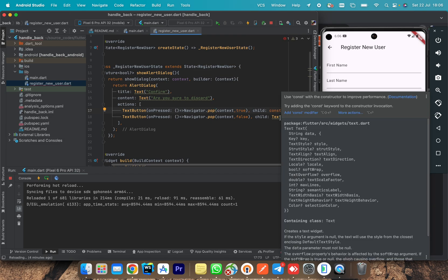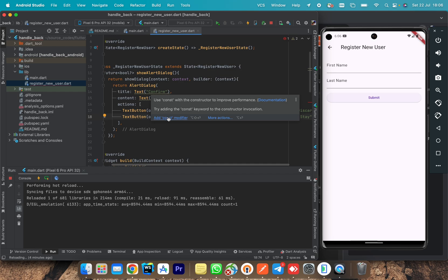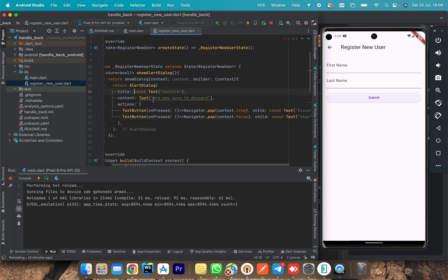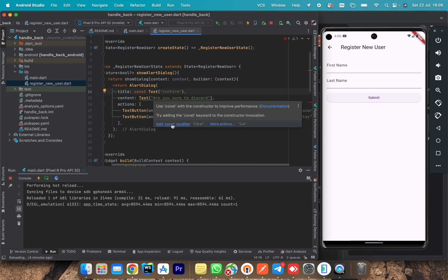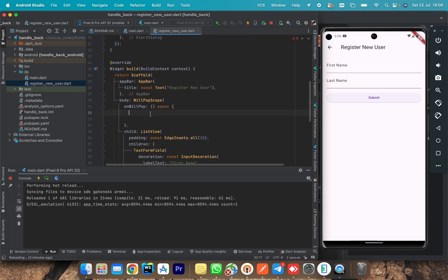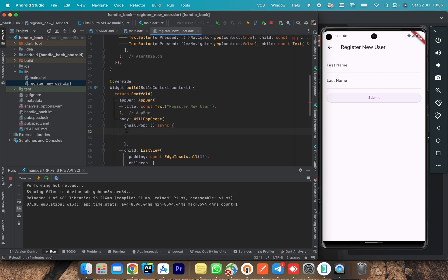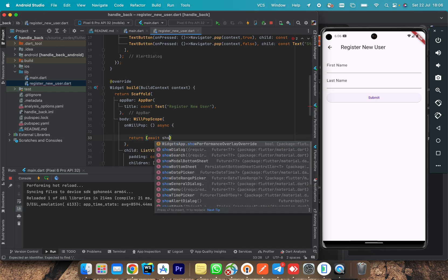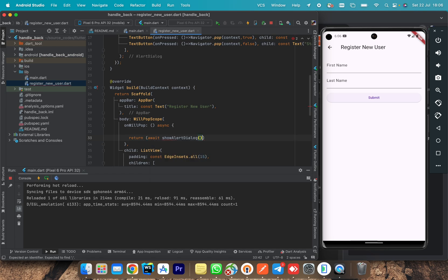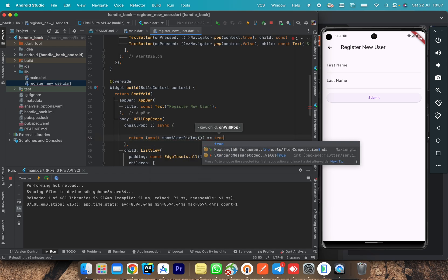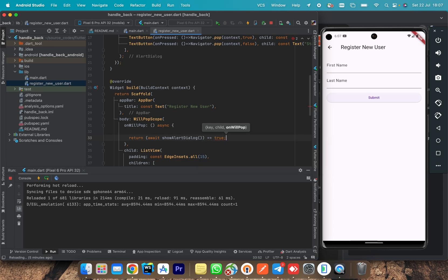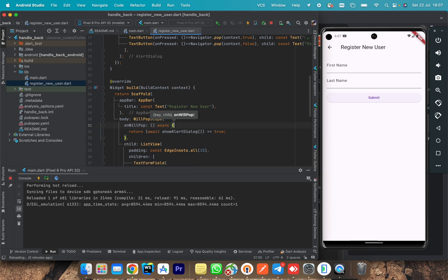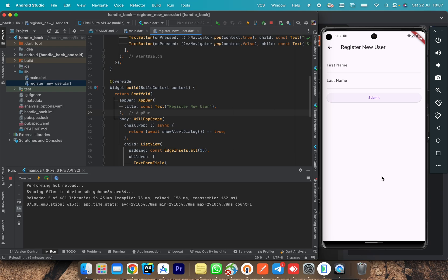For this discard will return true. So let's call this function in our asynchronous function. We will say await, show alert dialog, that we call return. If it returns true, it means it will close our page. If you return false, we stay on this page. Let's test if this works.